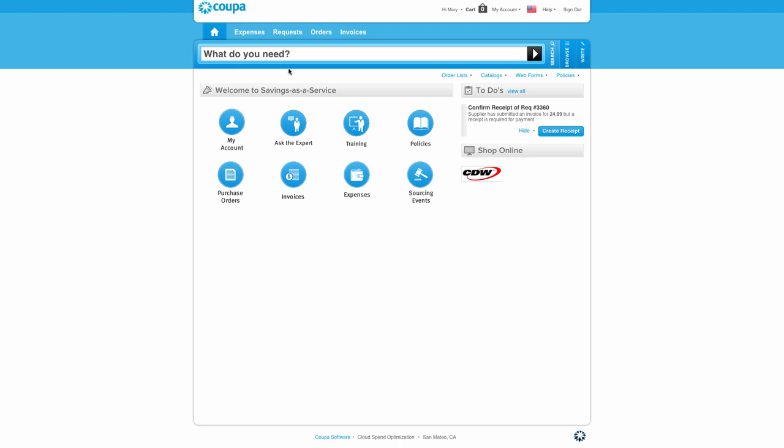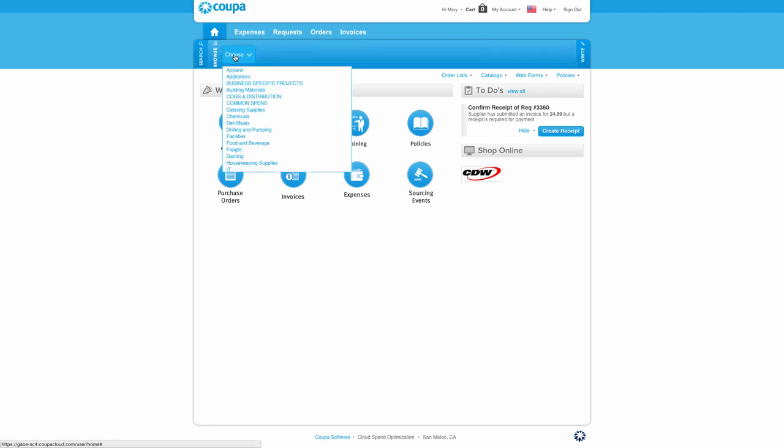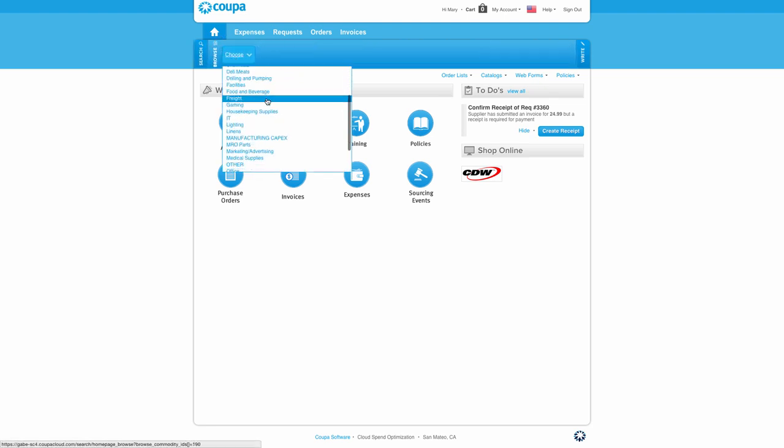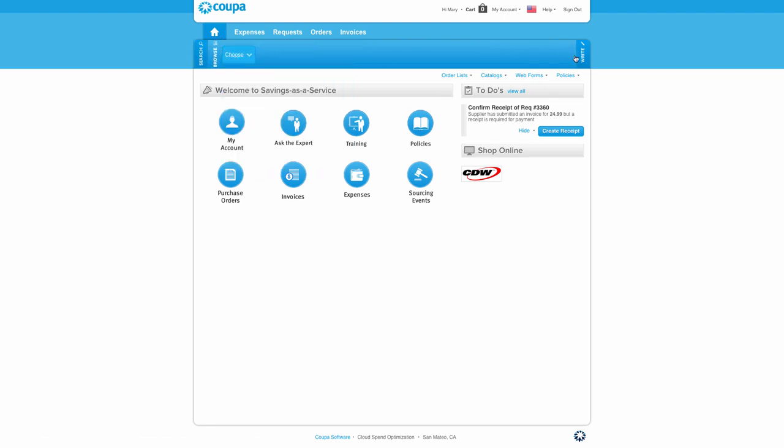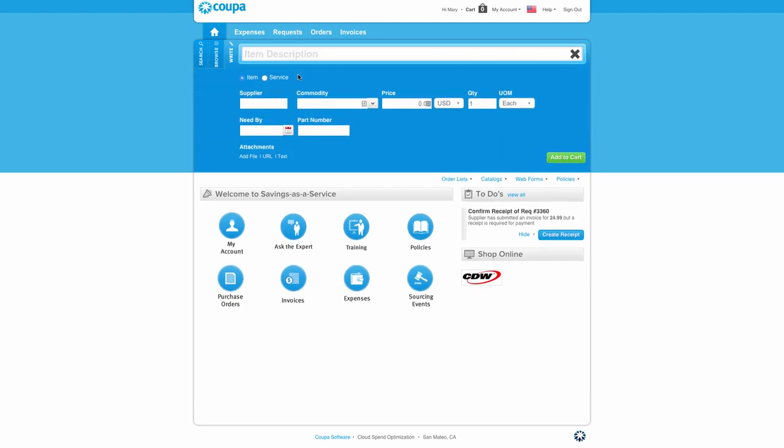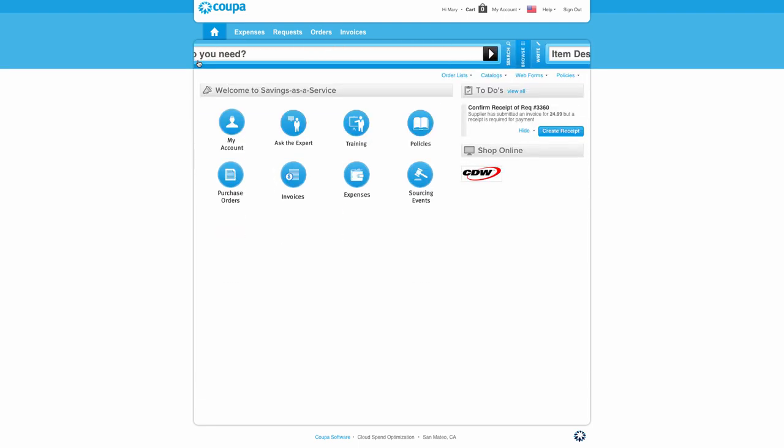Every single dollar spent at a company starts with somebody, somewhere, needing something. Whether you search for a product or service like Google, whether you browse for a product like Amazon.com by category, or write a free form request the same way you write an email, you can do all of your needs from one place.